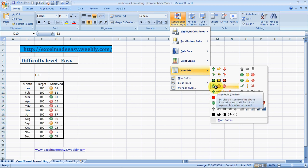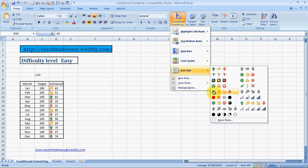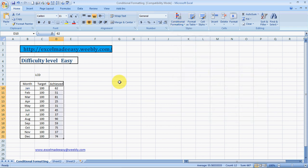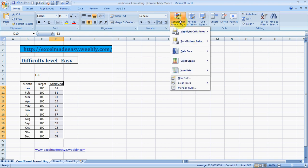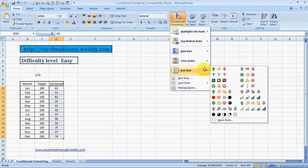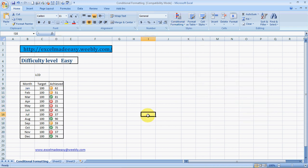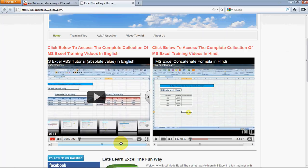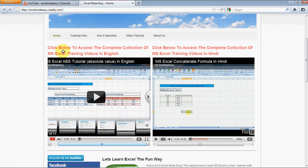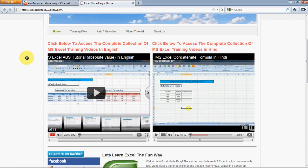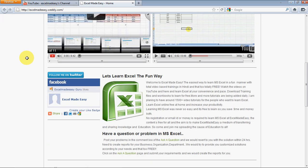I find these more relevant rather than the color scales. This worksheet you're looking at is available on my website excelmadeeasy.weebly.com. You can go there and download this training book for free. This video is uploaded on my YouTube channel. This is my website. Click on training files and download the file.